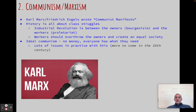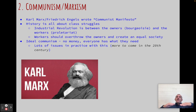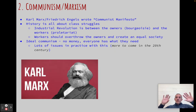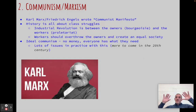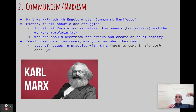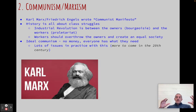Their theory is that all of human history is based on struggle between different social classes. If you go back to pre-industrial times, it's nobles and farmers. And what Marx says is that the current issue is between the workers and the owners. He calls the owners the bourgeoisie — a French term from the French Revolution for the middle class. The workers he calls the proletariat. These two groups are in conflict during the Industrial Revolution, where owners are trying to make as much money as possible and are exploiting workers with low pay, bad working conditions, and long hours.